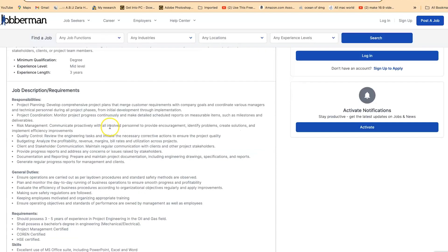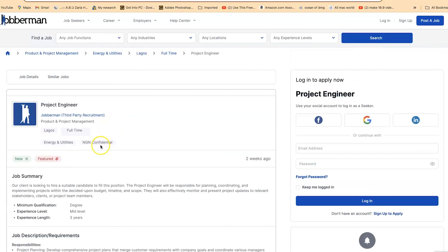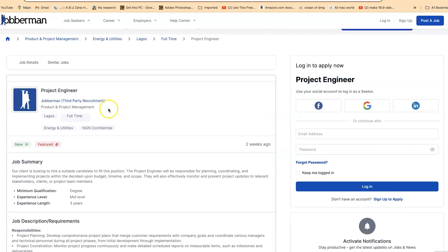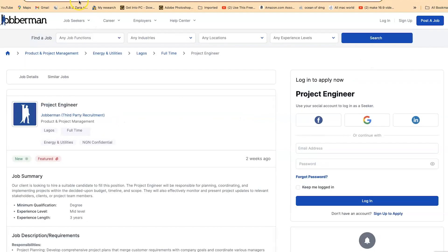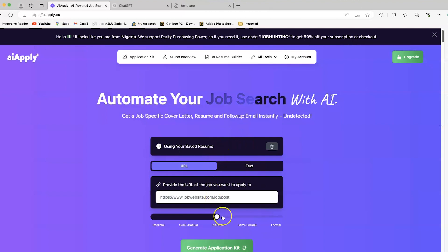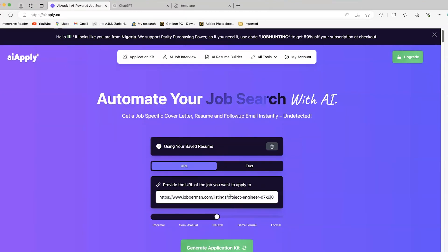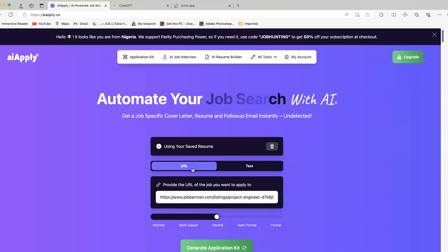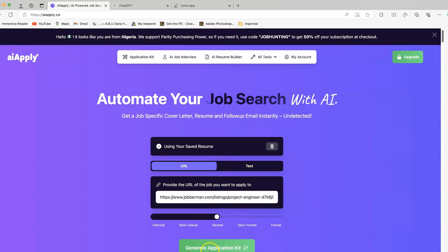You have the option to copy the text directly and paste it to that website, or you can simply copy this link. Let's copy this. Once you're back to this website, paste the link. You have two options: use the URL or paste the text as it is. For this case, we're using the URL.